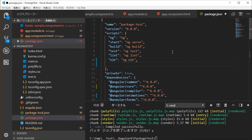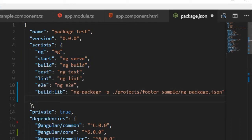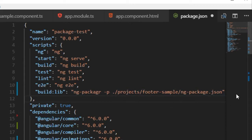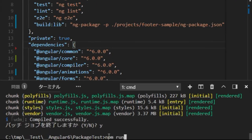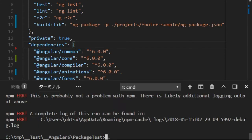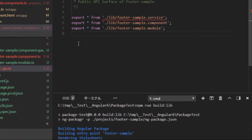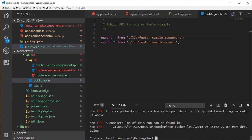Open the package.json file in the root directory. We need to add a build command for ng-packager. Add a 'build:lib' command in the scripts section. The --p flag means project, and we need to point ng-packager to the JSON file. Save this file. Then type 'npm run build:lib' in the command line. There are errors — I forgot to delete the service lines in the public-api.ts file. Delete those lines and save the file.